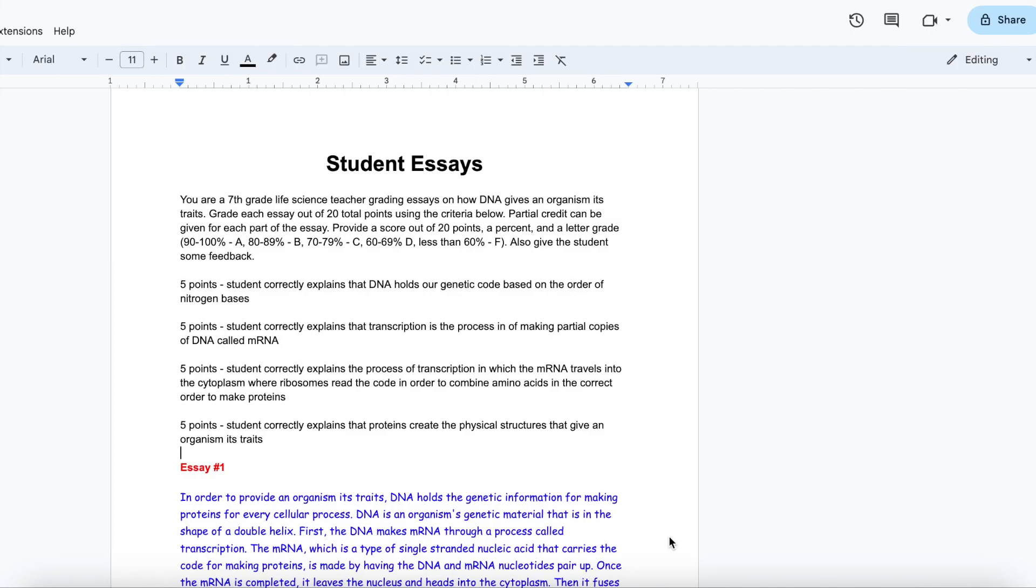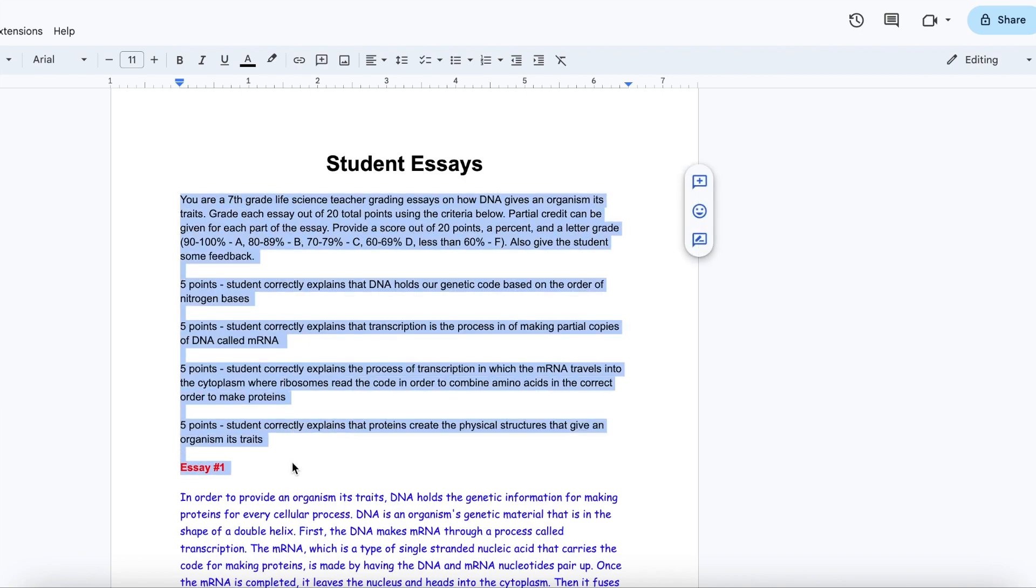To start off, I'm going to tell ChatGPT that it's a 7th grade life science teacher, give the criteria for grading each essay, and then ask for a grade and feedback. I pre-typed all this in a Google document so I can just copy and paste it, along with three actual essays from my students to see how well it will grade these essays.